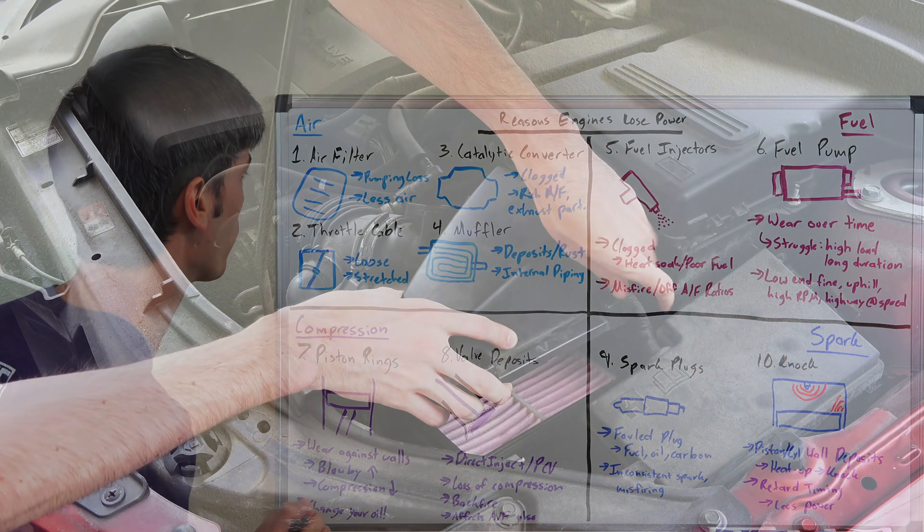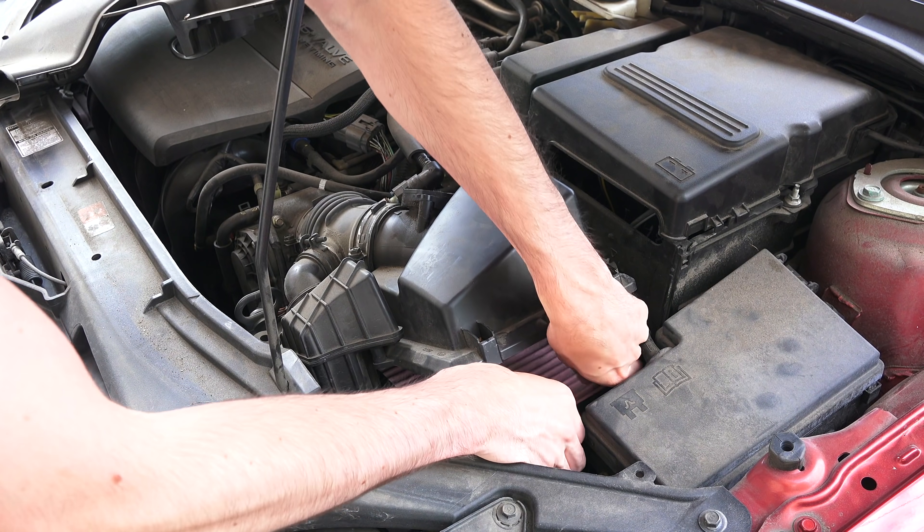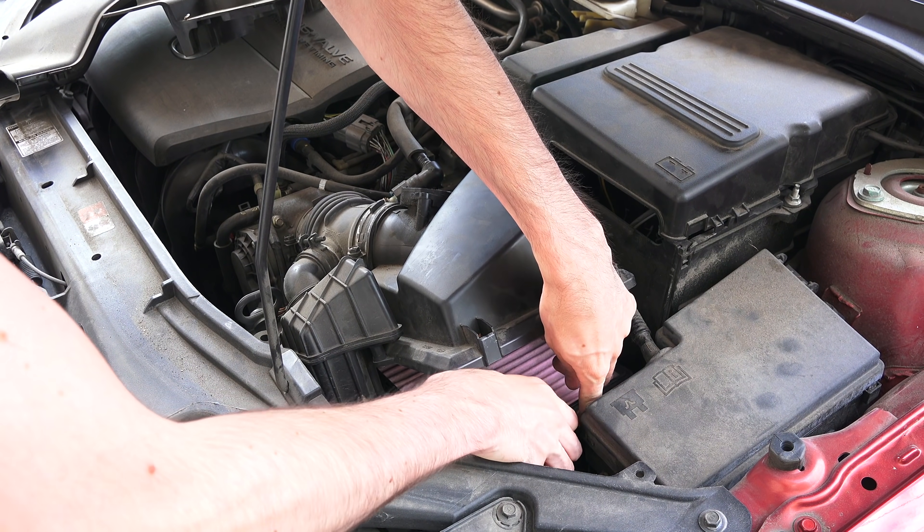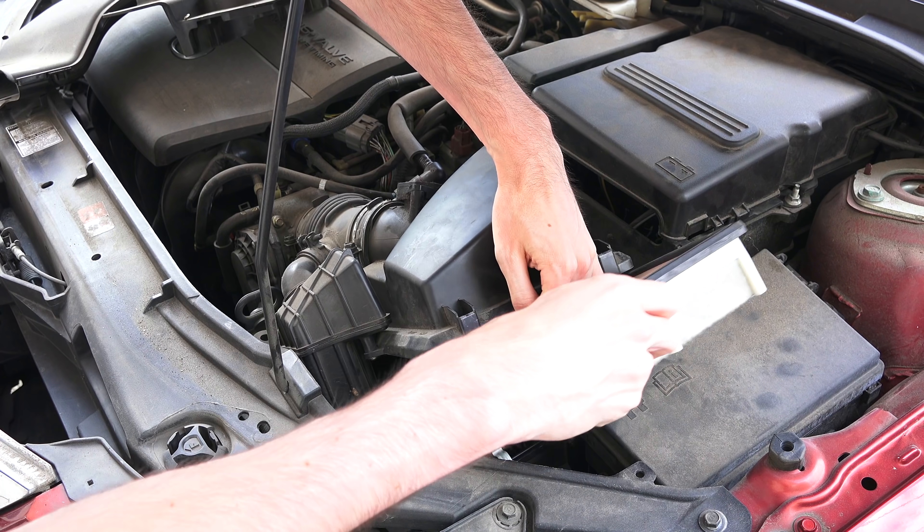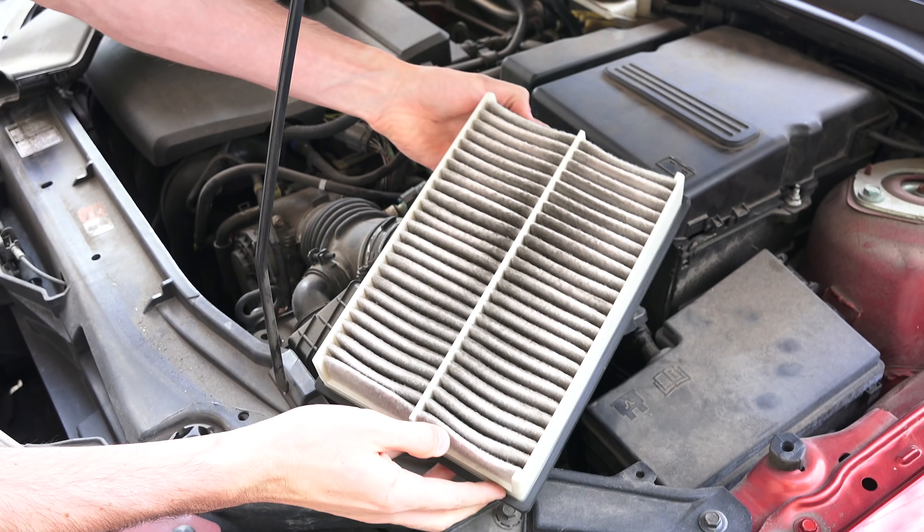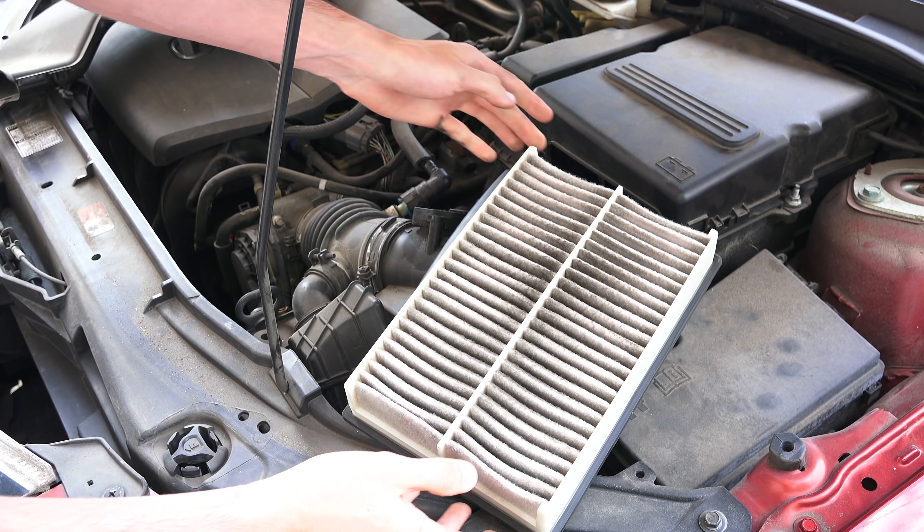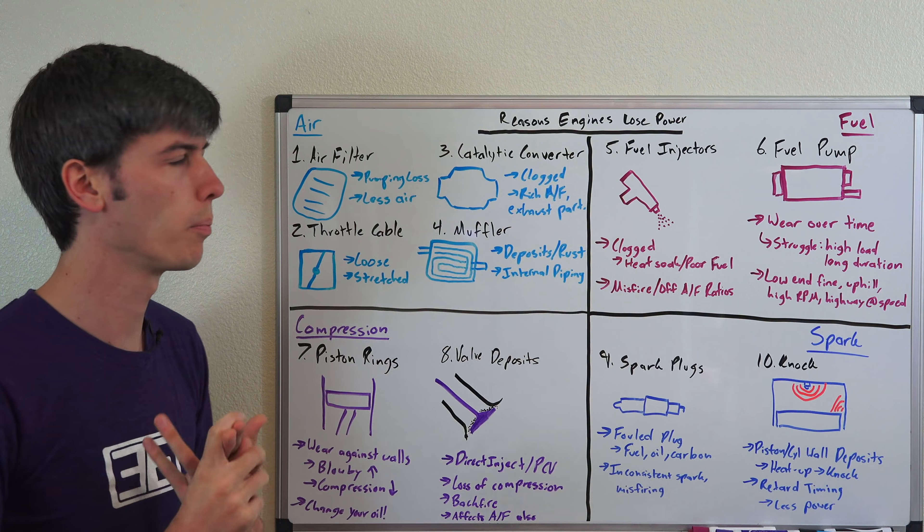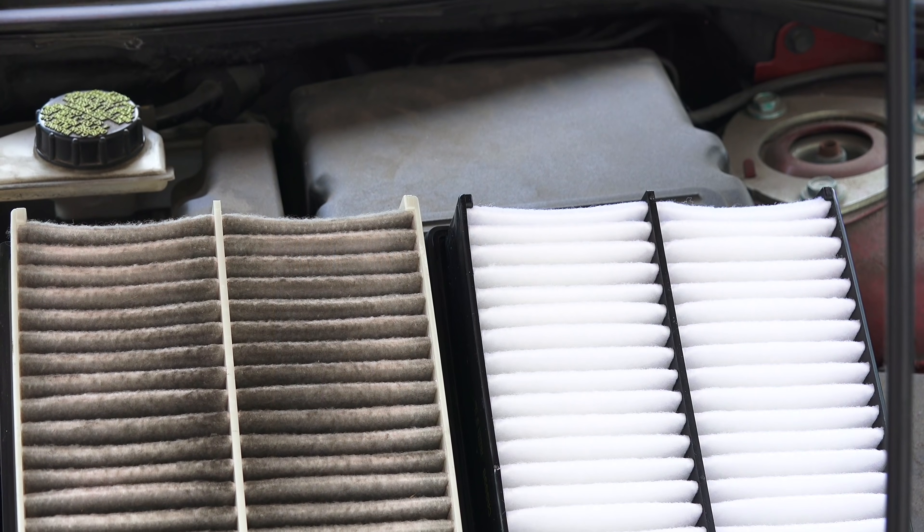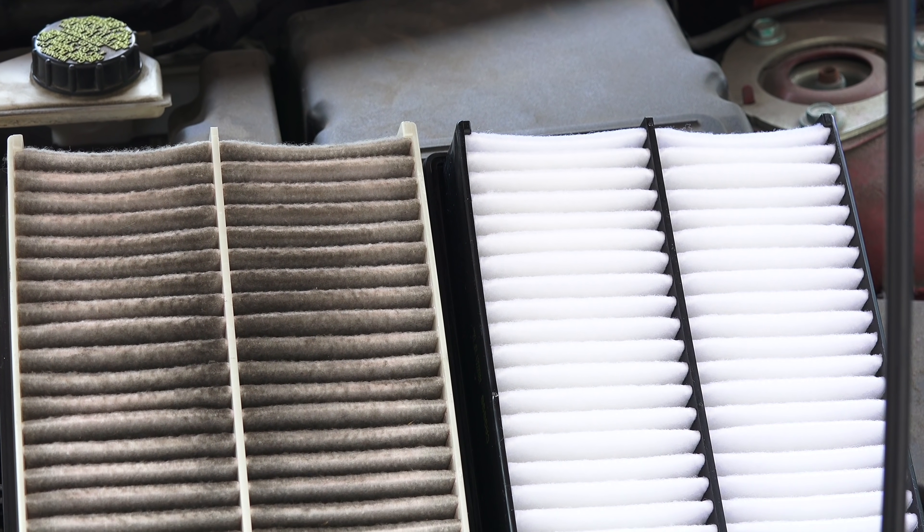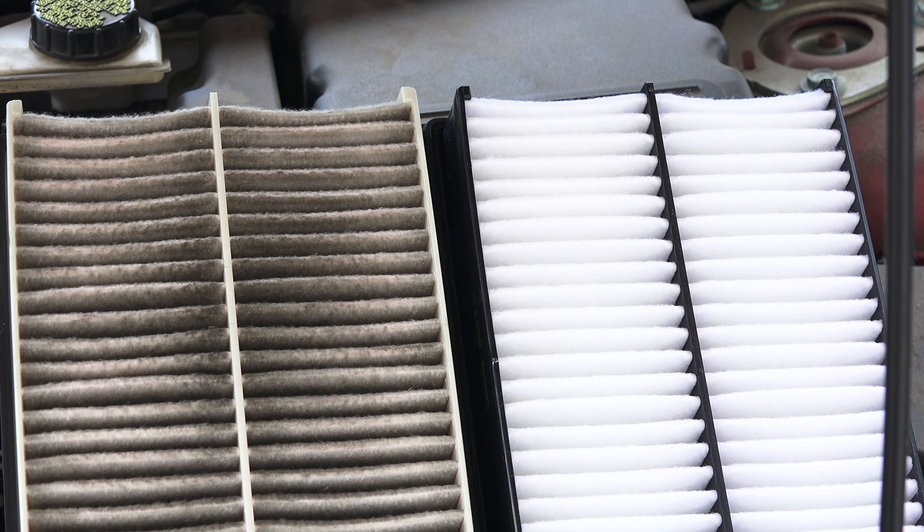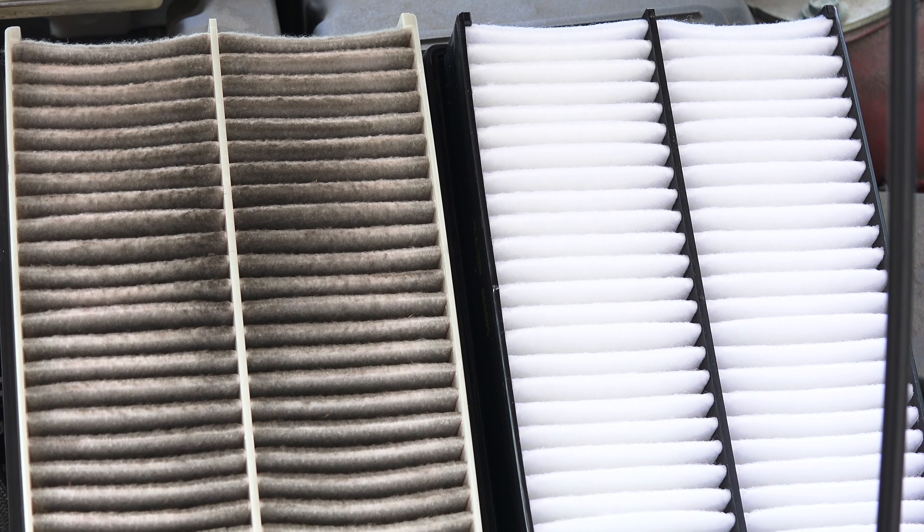So getting things started right off the bat with air filters. This is something super simple to fix, but you can get air filters that clog up with time as debris gets in there. This can cause a pumping loss for your engine. Your engine has to work harder to bring in air because that filter is clogged up and it may not be able to pull in as much air. As a result, you can't make as much power.